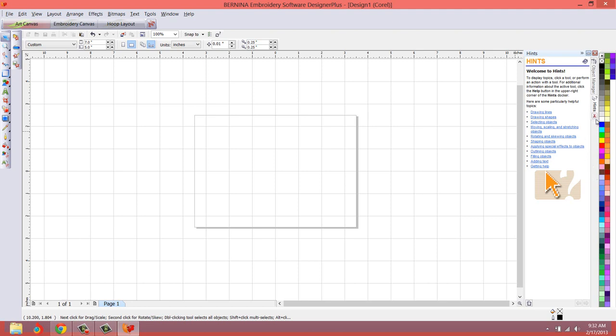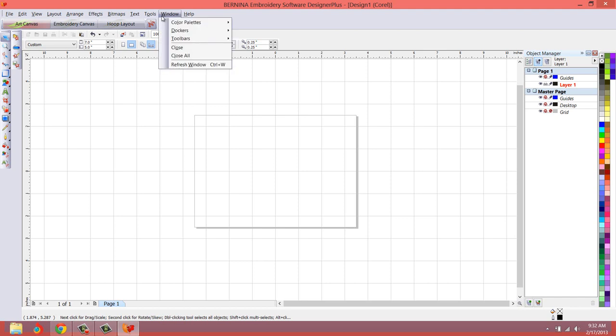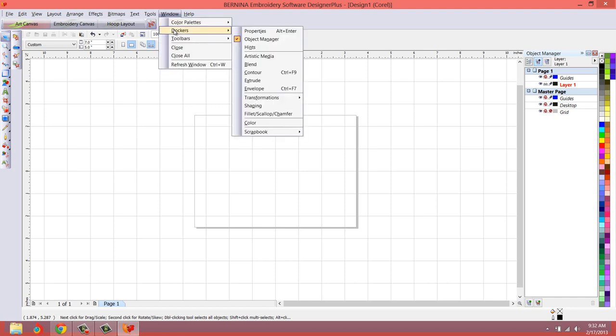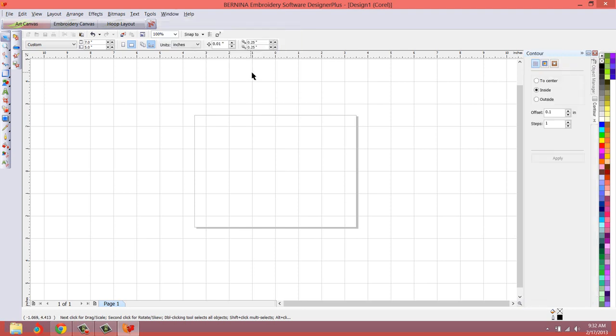Usually the first thing I do is close the hints, and then I go over here to the windows, and then the dockers fly out. You can see all of the dockers, well most of the dockers are listed here. I usually like you to load the contour docker, so we'll load that, and you see the contour docker over here.